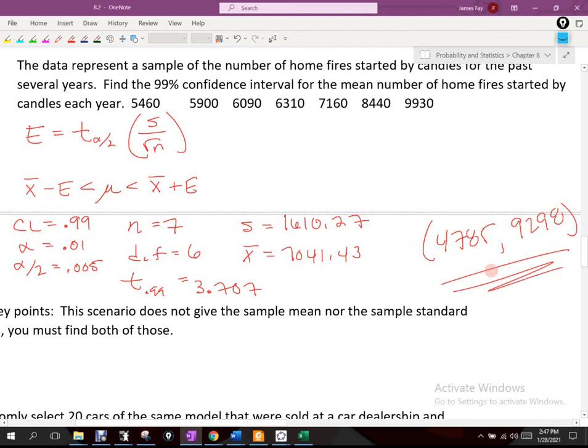So in interval notation, that is our confidence interval. This is saying: if the population were 100 years of data, I can now be 99% confident that when all 100 years of data are averaged together, that mean will fall between those two numbers — 4785 and 9298. There's a 1% chance they might not, but we can be pretty certain that they will.